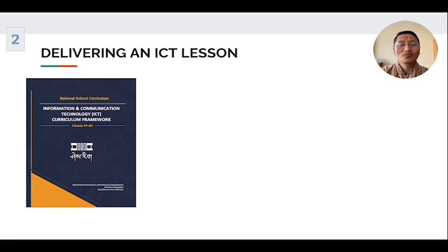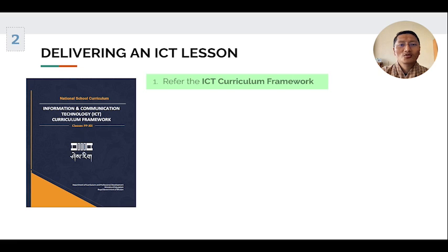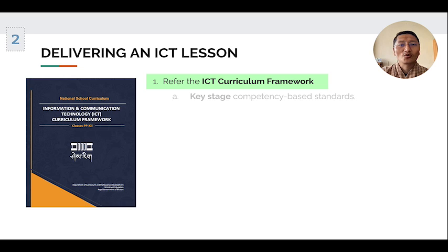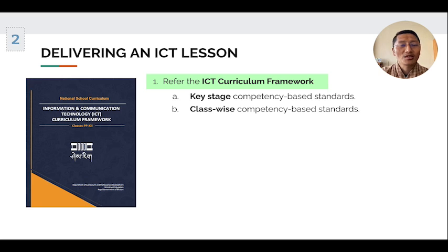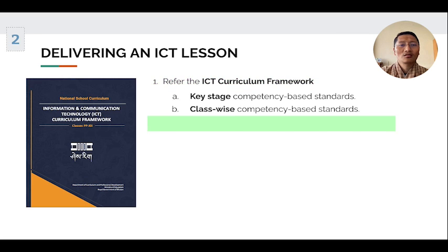To deliver any ICT lesson, teachers will have to first look at the ICT curriculum framework, which means they will have to go through the key stage competency-based standards and the class-wise competency-based standards.